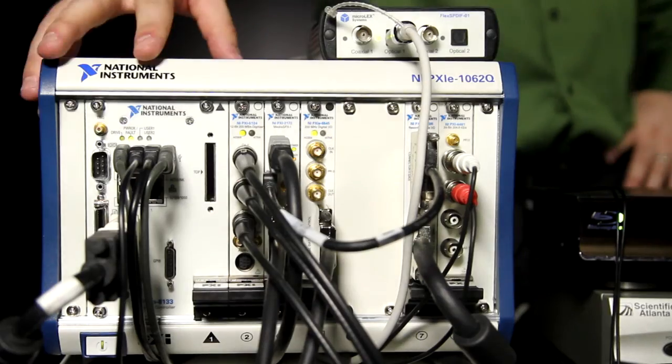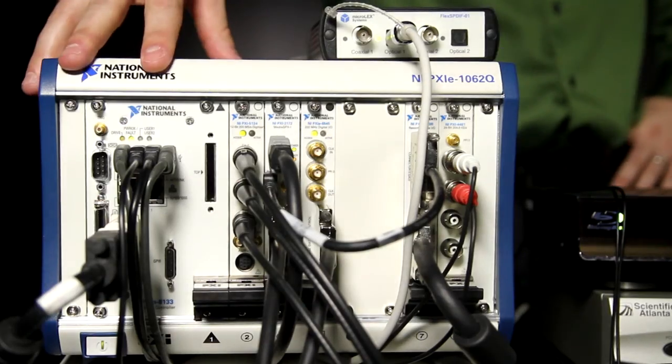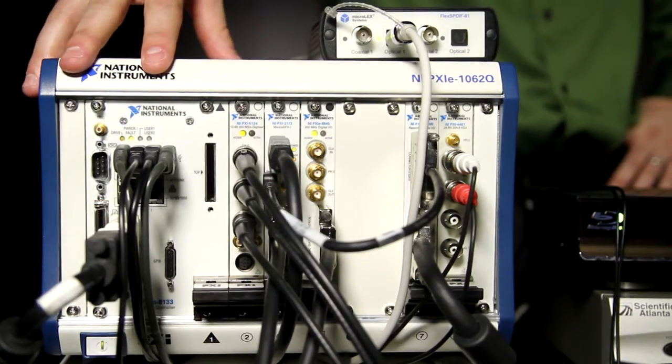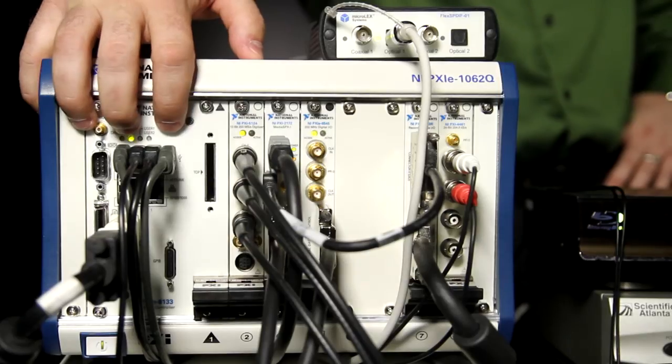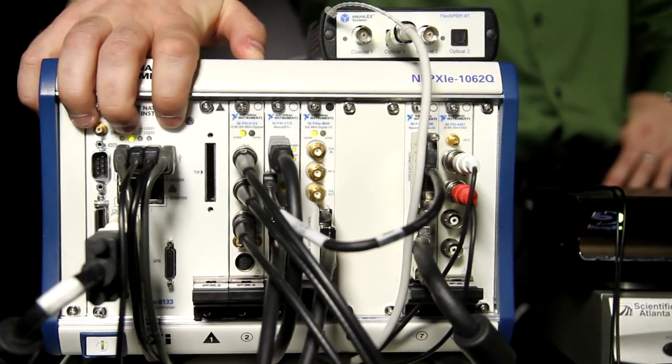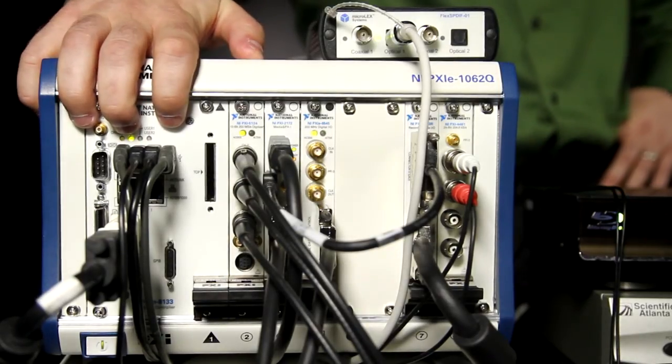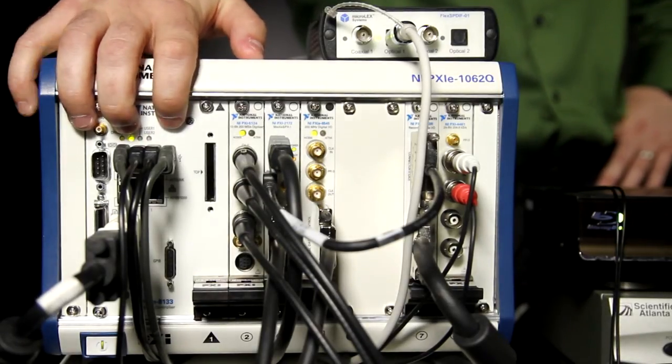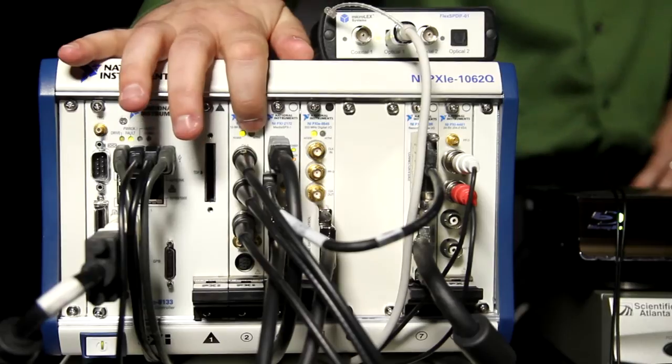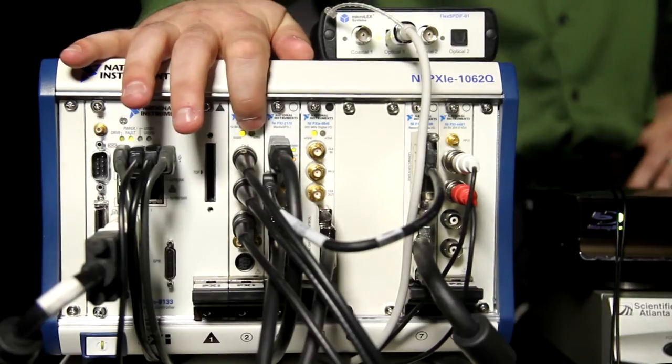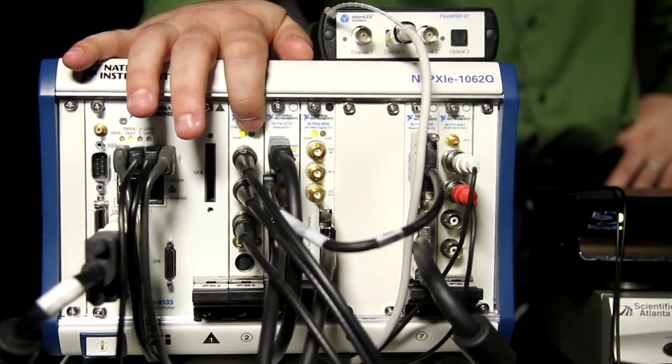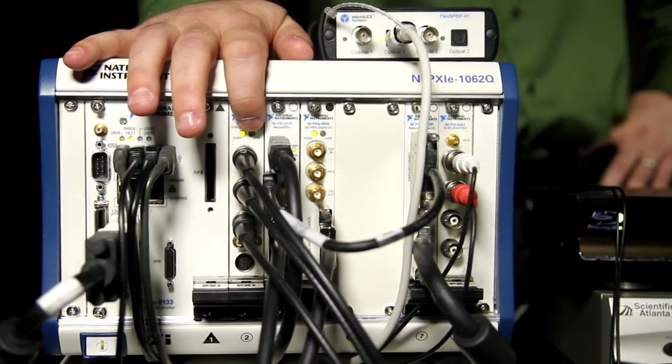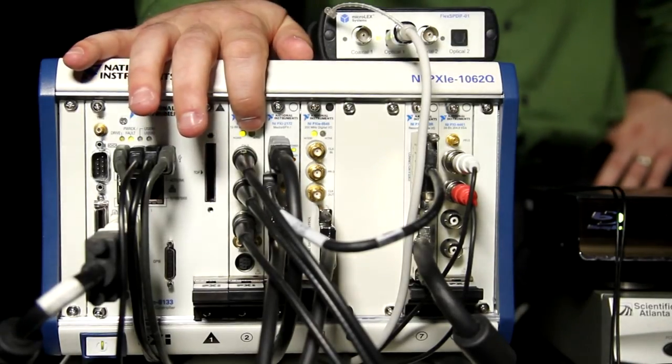Here I have an 8-slot PXI Express chassis that has a quad-core embedded controller in it that's running all of the software for our demo. In the first slot here, we have an analog video analyzer that's going to be used to test the composite and component video interfaces.